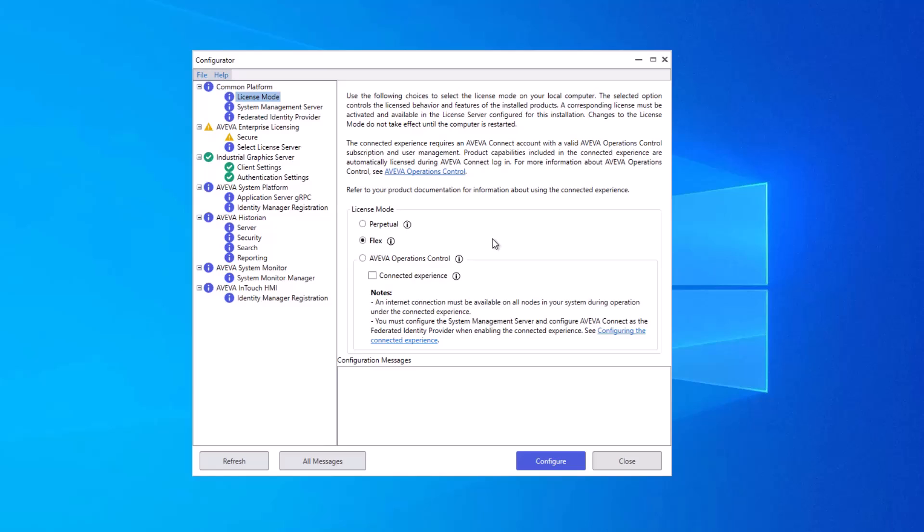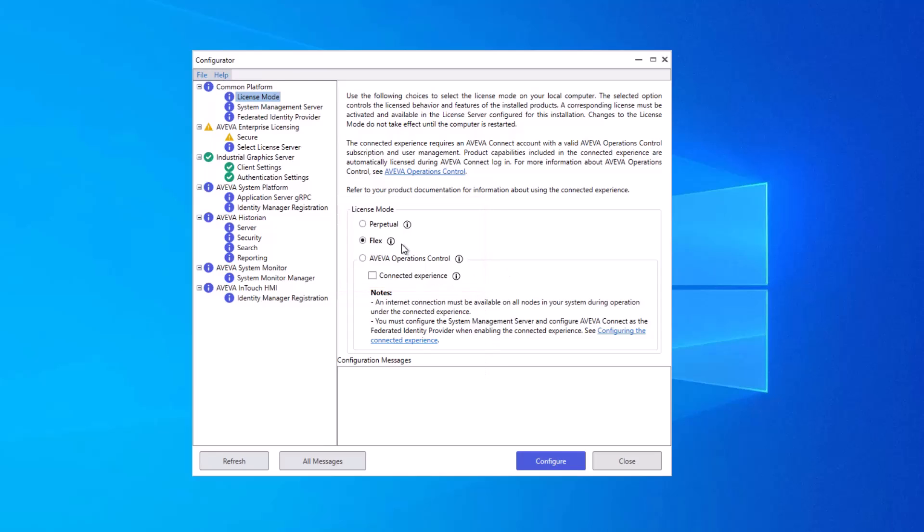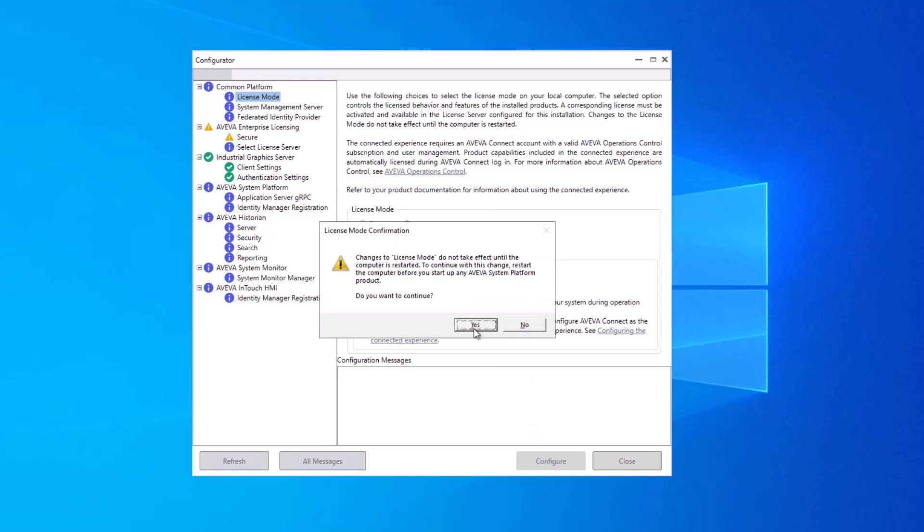Depending on how you licensed your software, you'll select Perpetual for a traditional non-expiring license, Flex for a subscription-based license that uses FlexCredits, and Operations Control if you've acquired the license as part of an Operations Control subscription. The Connected Experience option requires that you have a Connect account and that you've enabled SSO or single sign-on across the products in this node and any related Connect Cloud services. I'm going to use the Flex license, so I'm just going to click Configure and Yes to confirm that a reboot will be required at the end.